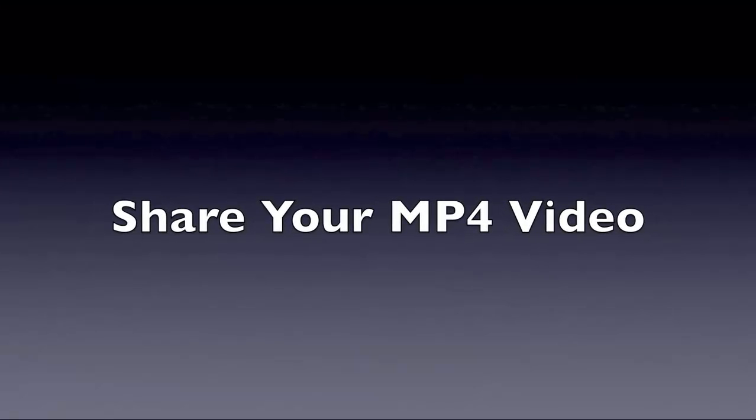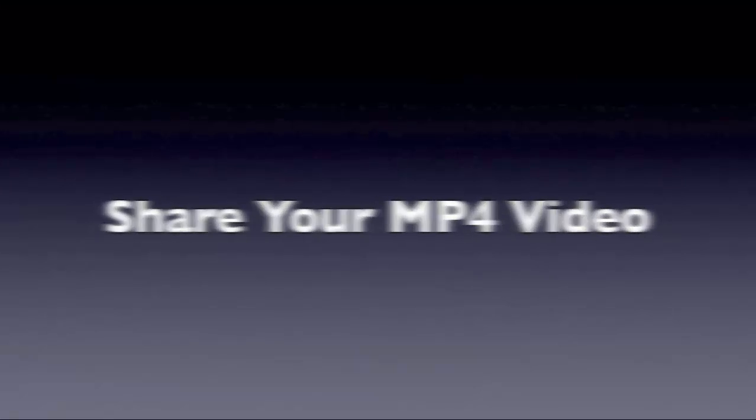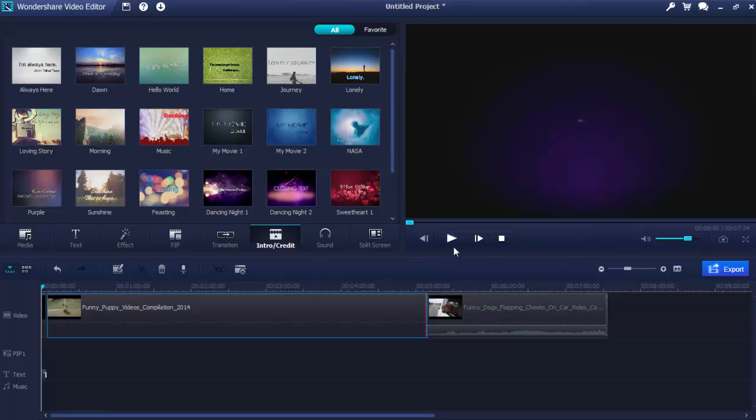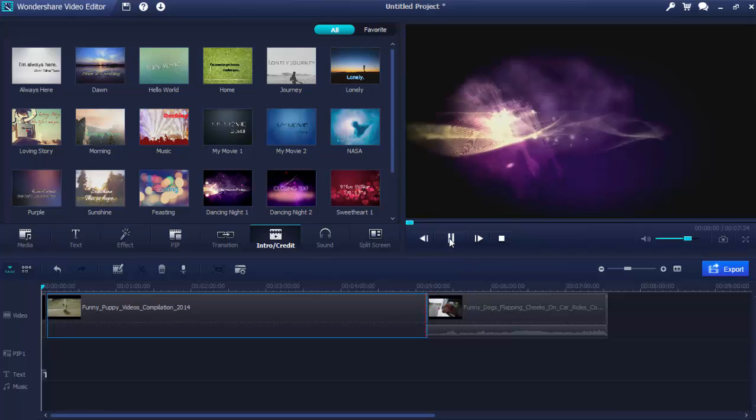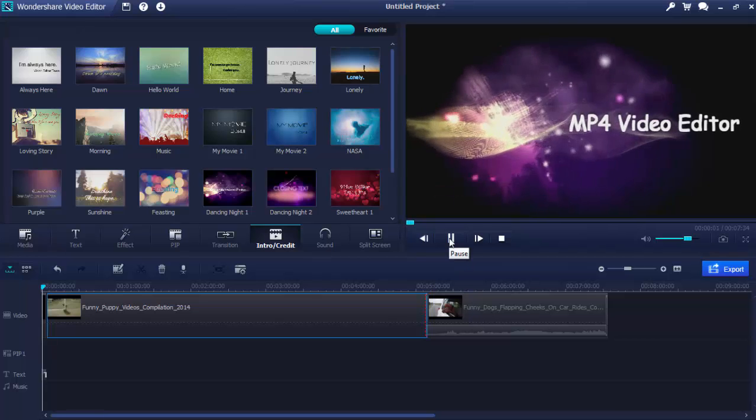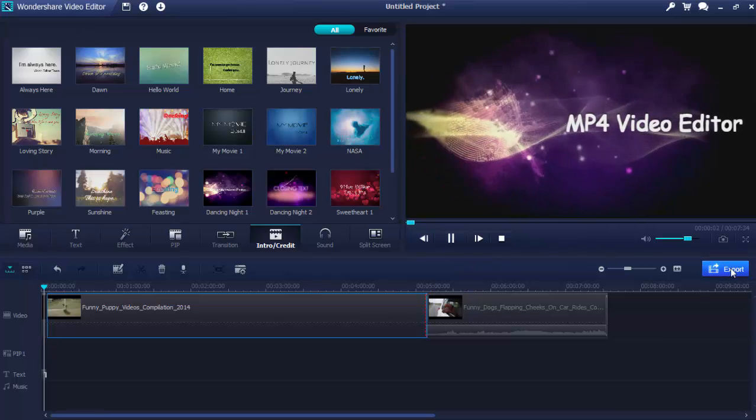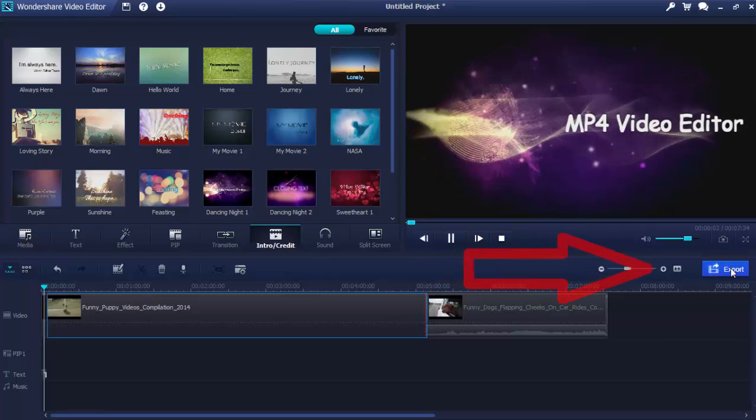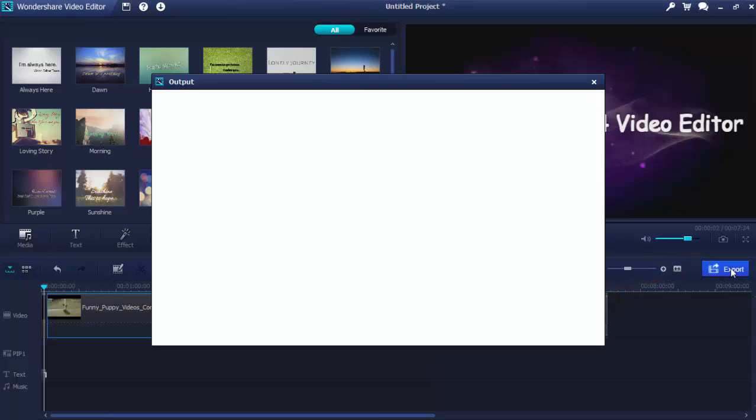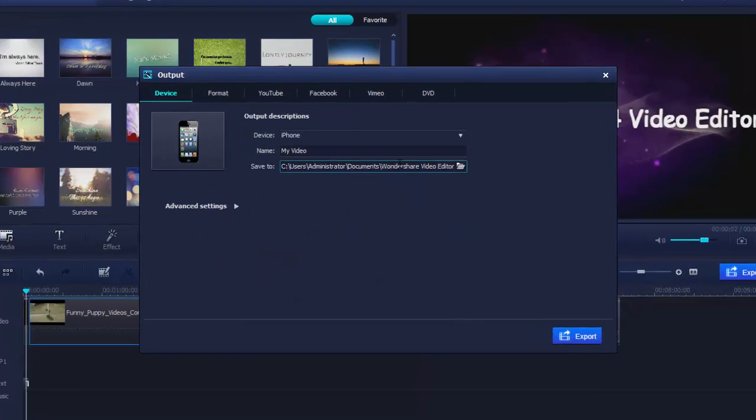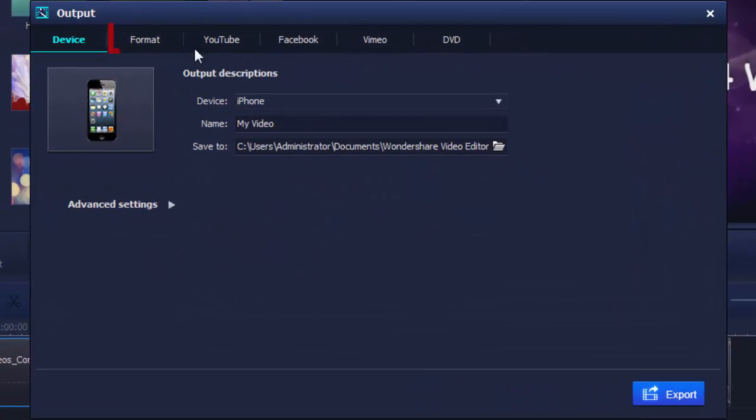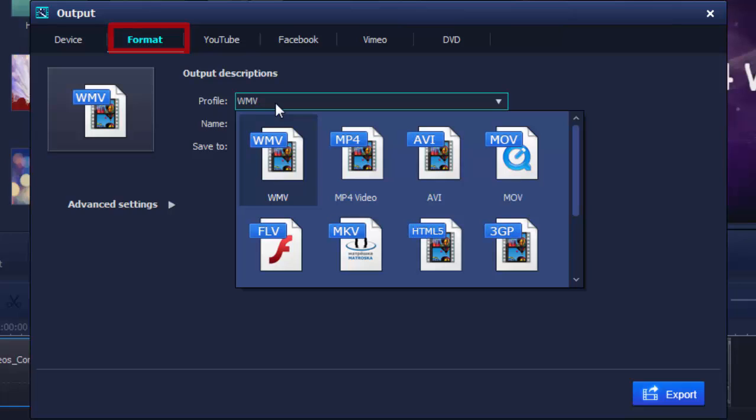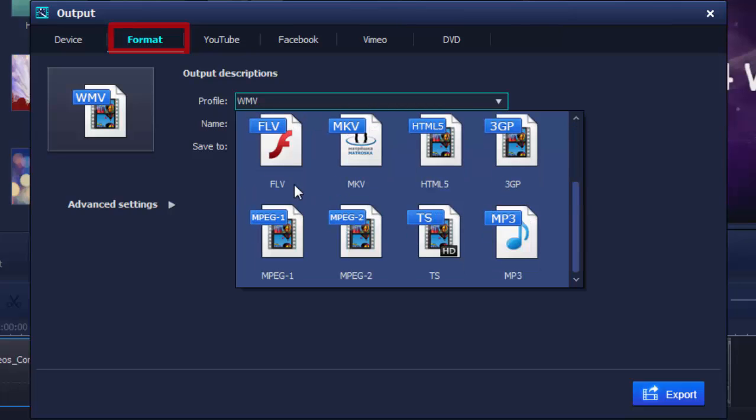Share your MP4 video. When your MP4 video editing is complete, click the blue Export button to output the edited MP4 video. You can choose the same MP4 format or other formats as well.